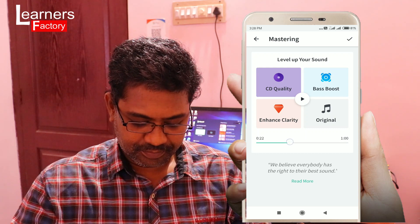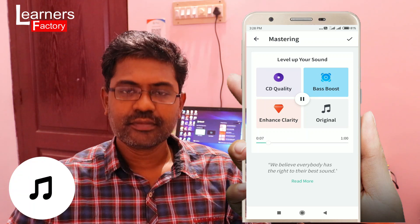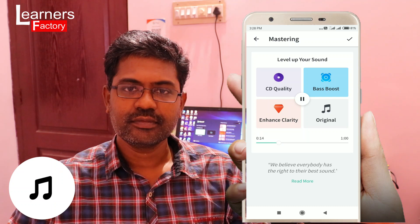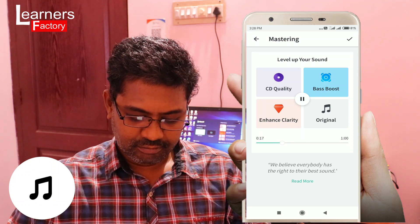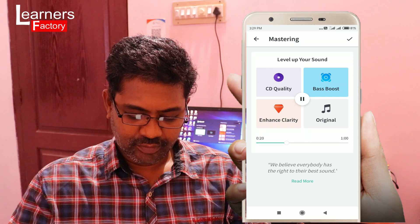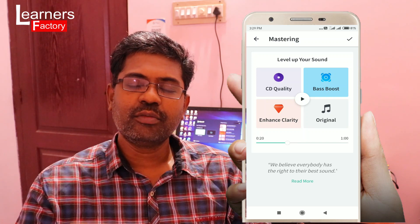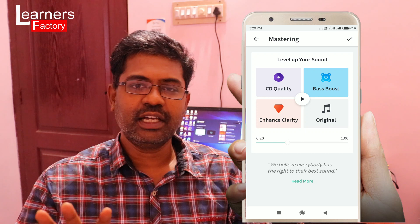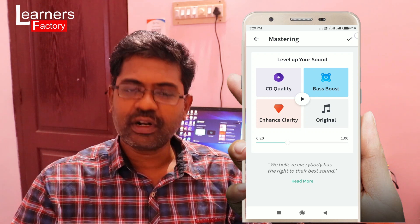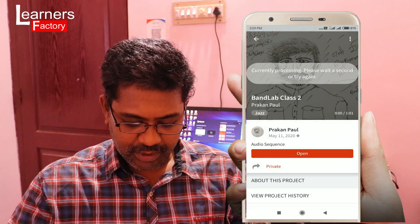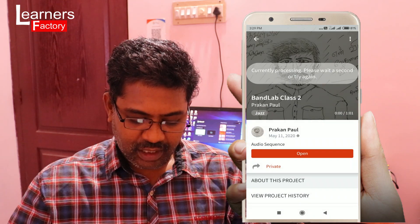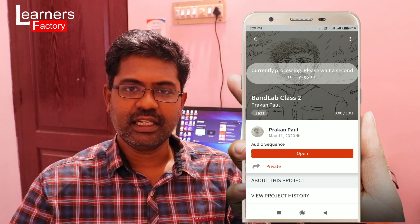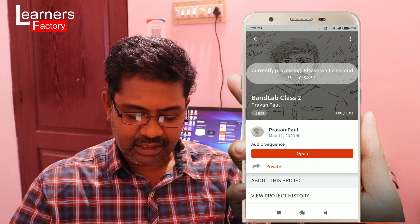Bass Boost — I will show you the bass boost. We have 3 options here. Bass Boost — I will show you the audio. If you click on one right side corner option, you will see the bass boost. Currently processing — please wait a second or try again.